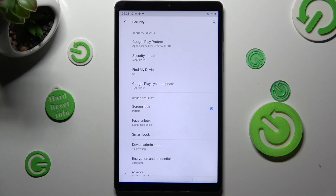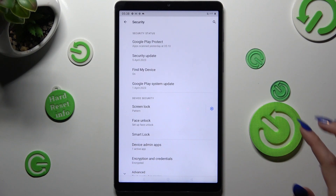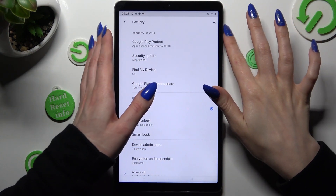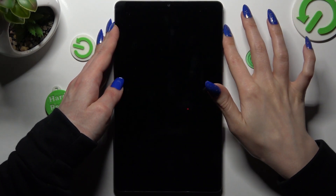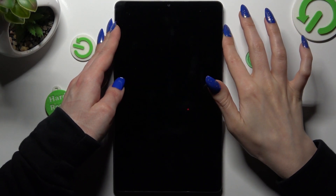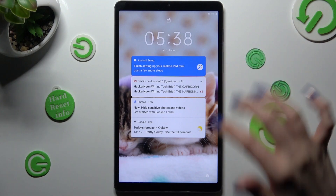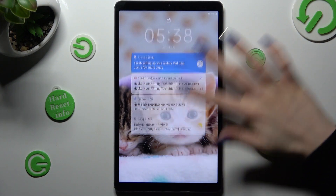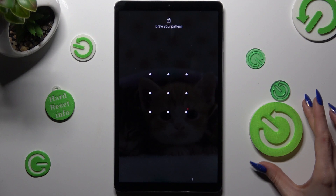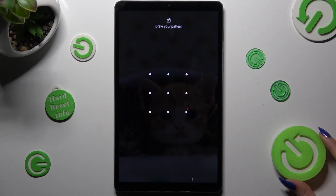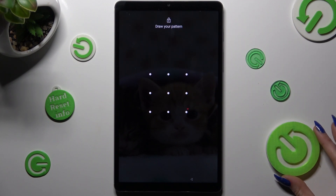So now when I switch off my screen, then turn it back on, it shows that a pattern is now required.